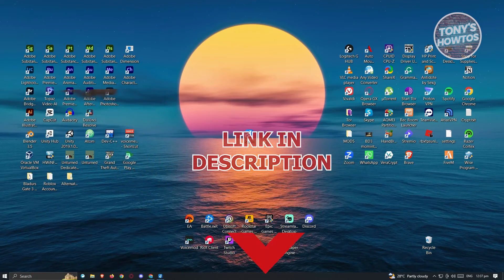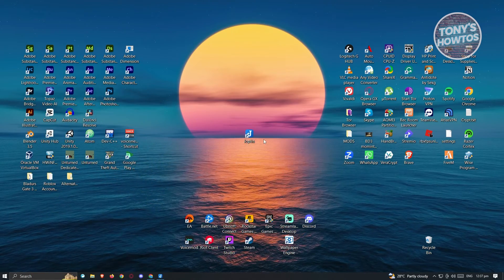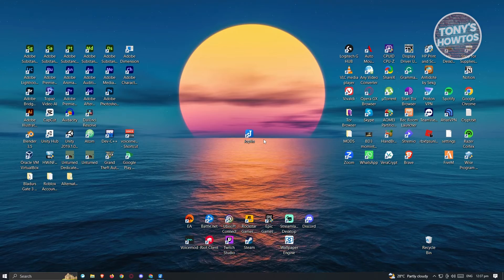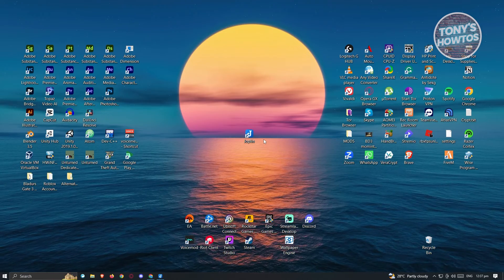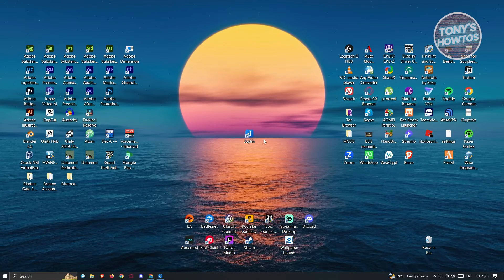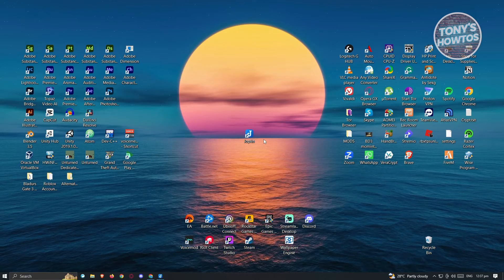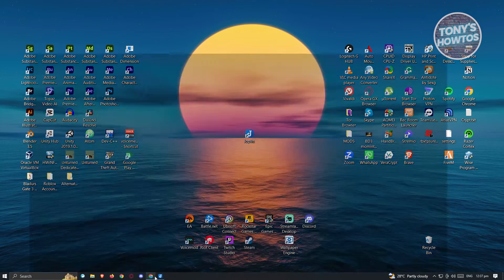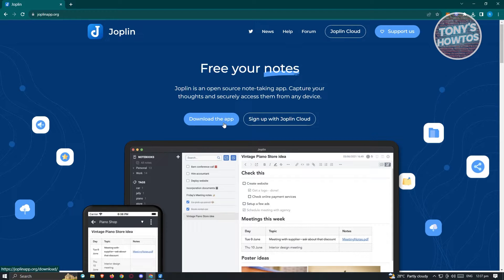Let's get started. The first thing we need to do to start using Joplin is visit their website. Go ahead and open up any browser on your PC, go to joplinapp.org, and from here just click on the button that says 'Download App'.